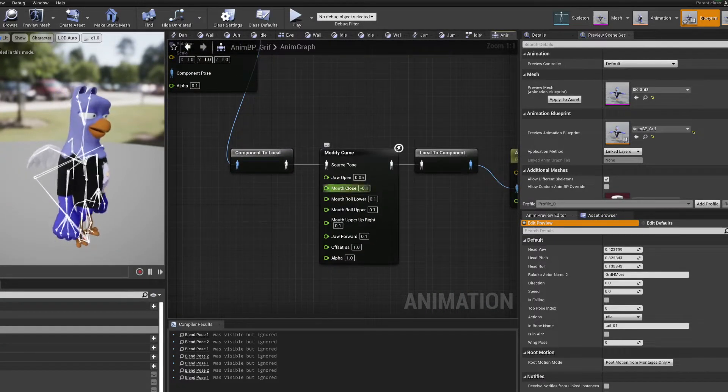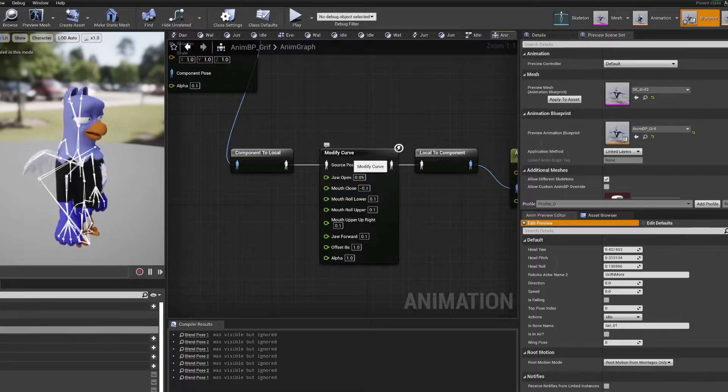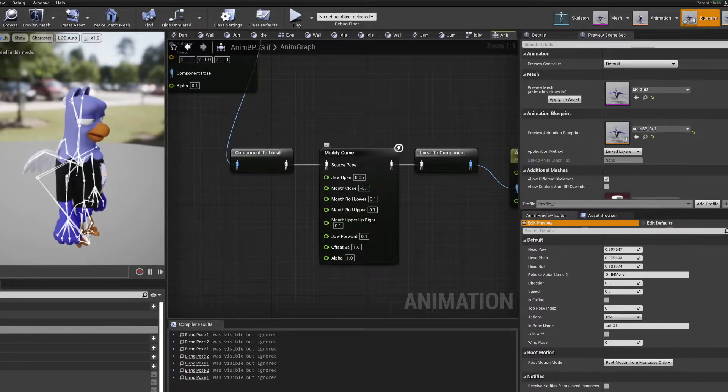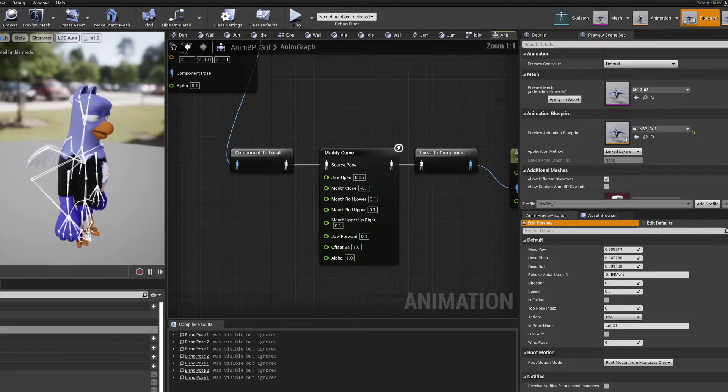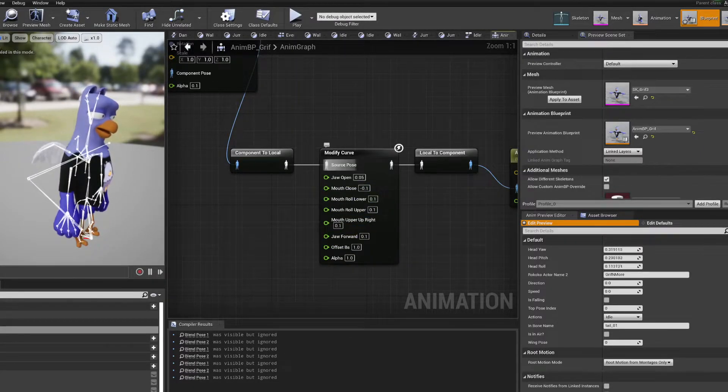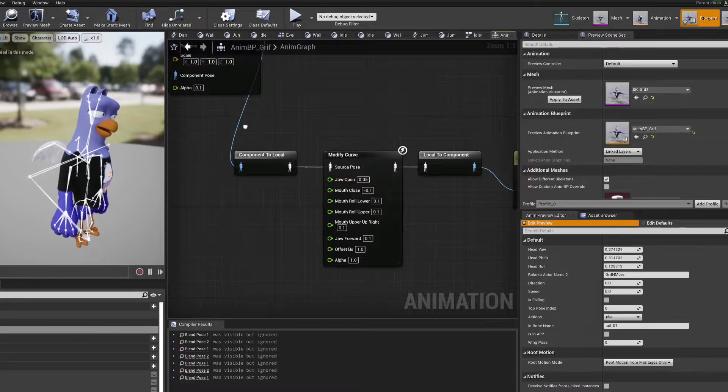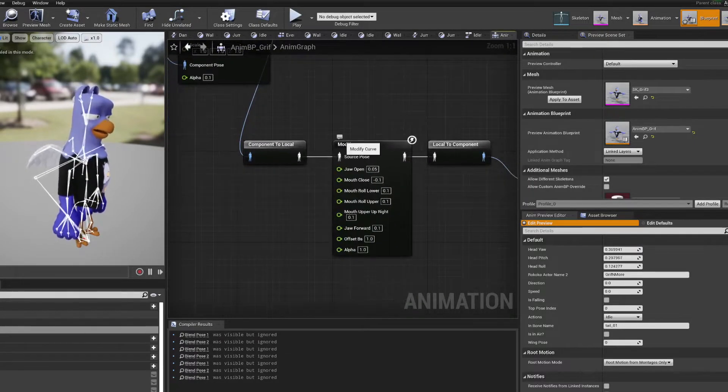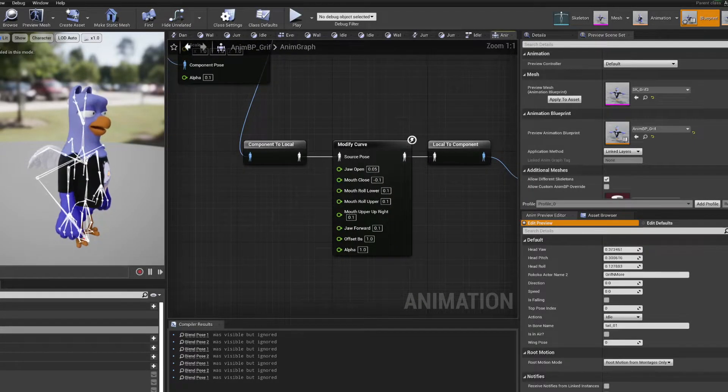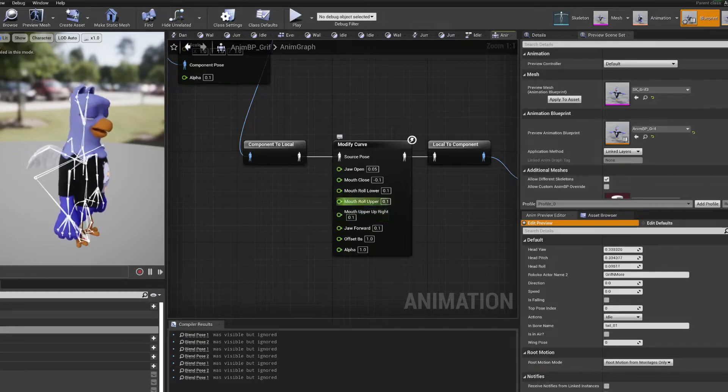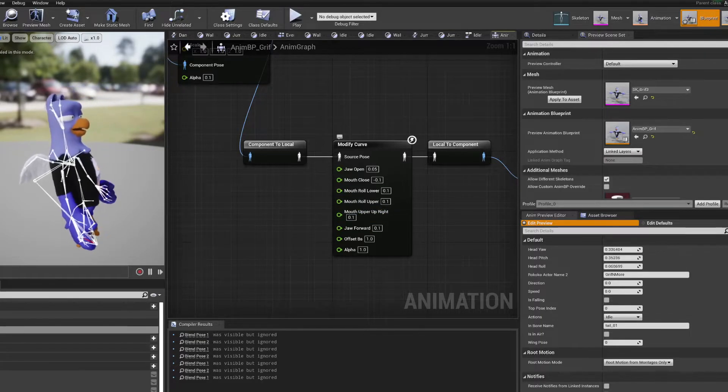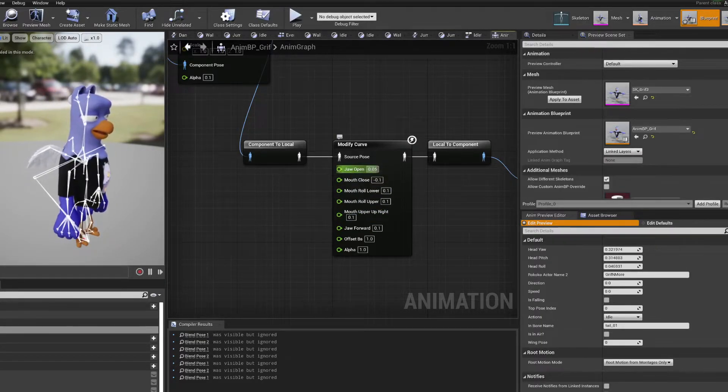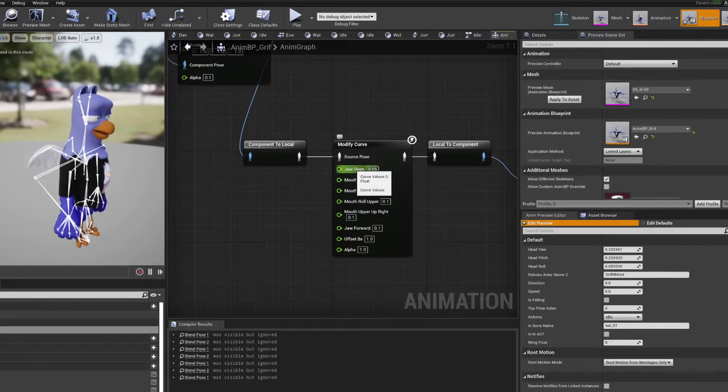Then I do an additional modify curve that just helps me zero things out a little bit. You can create this here and it's basically getting all the information from the animation curves coming out of live link and opening those up to these connections here.